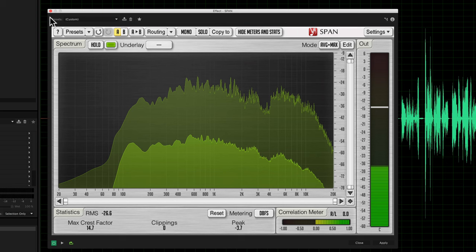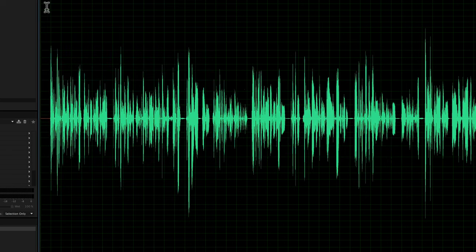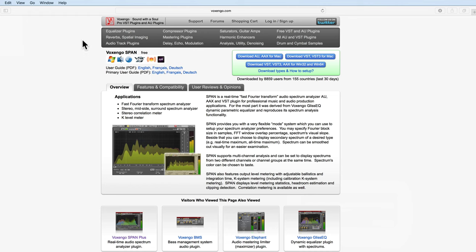Without getting more into that for now, we'll come back and talk about that in more detail later. Let's talk about where you get this plugin and how you plug it in. First of all, you want to head over to the Voxengo site. I'll put a link for this down below in the description under the video. Then you just download the appropriate one for your particular computer, whether it's a Mac or a PC.